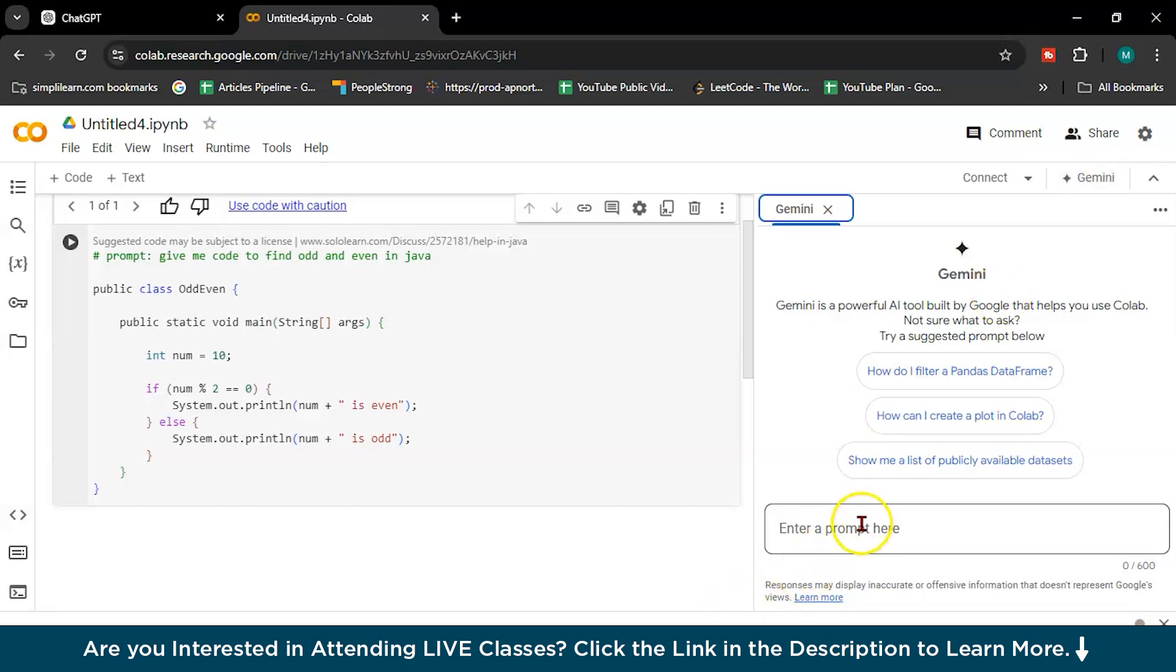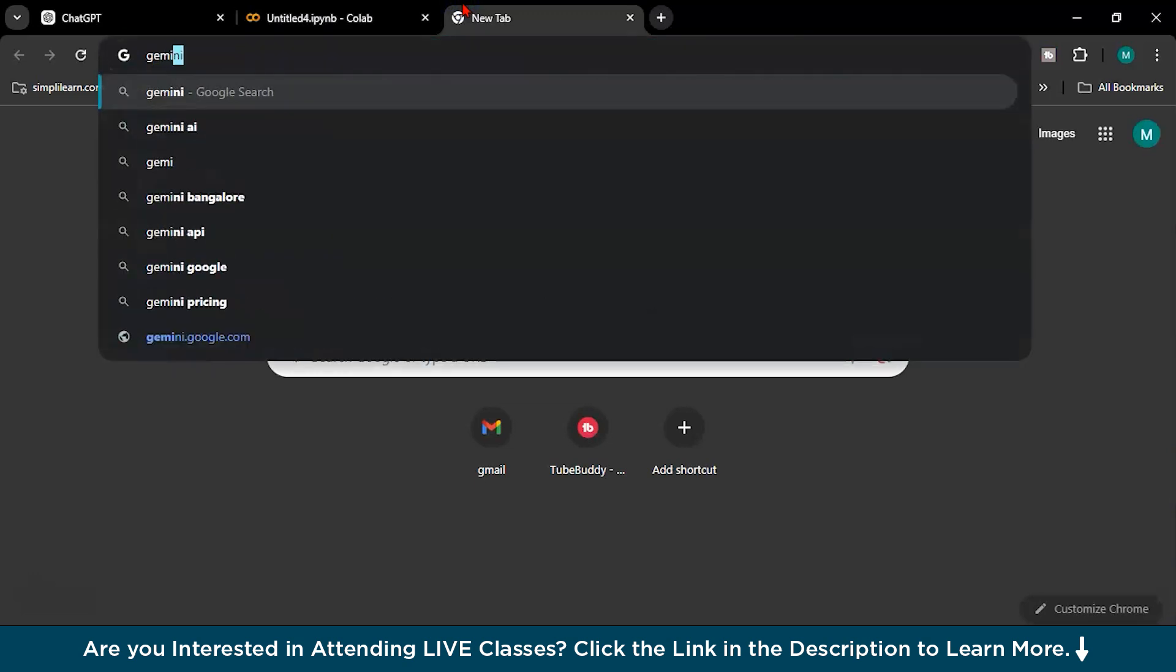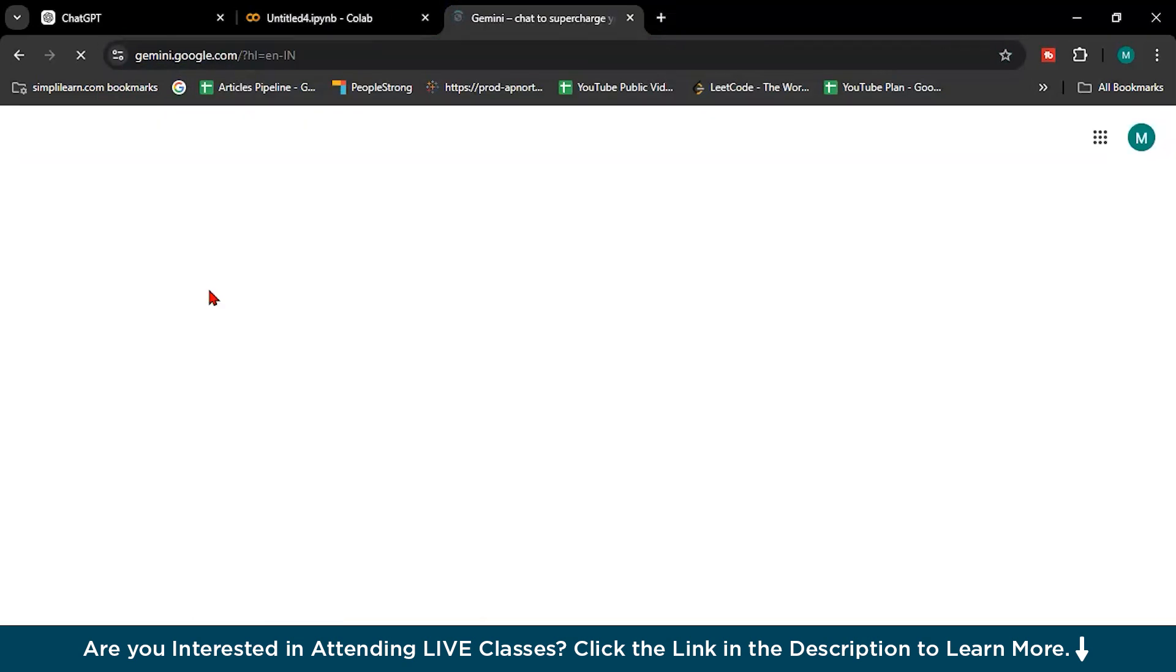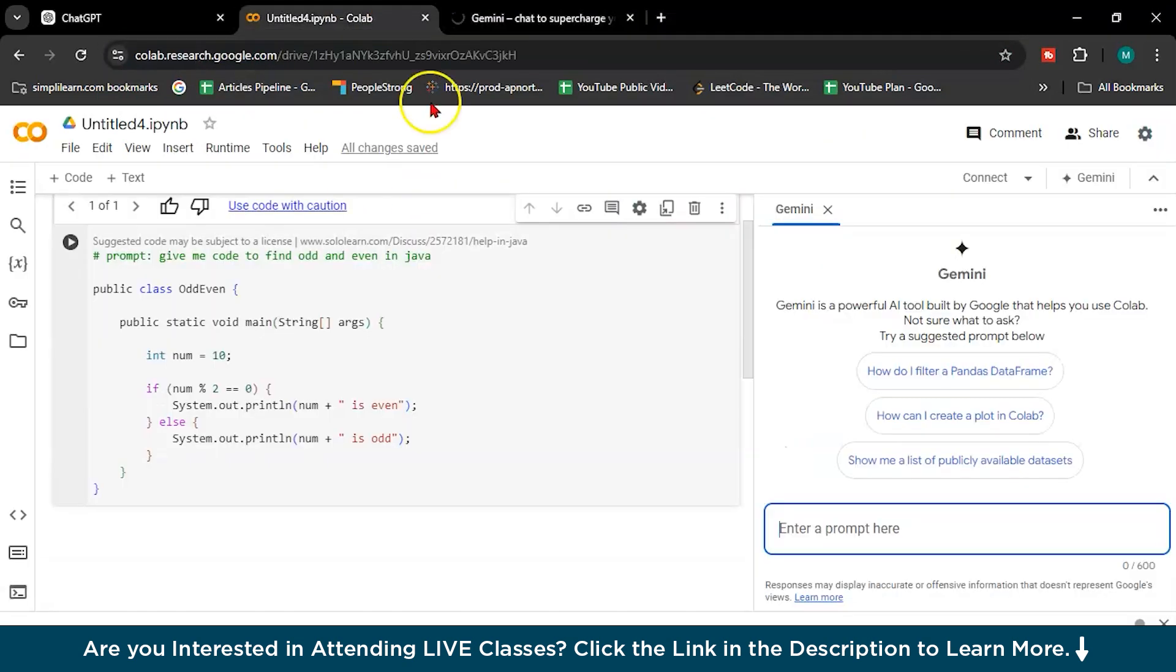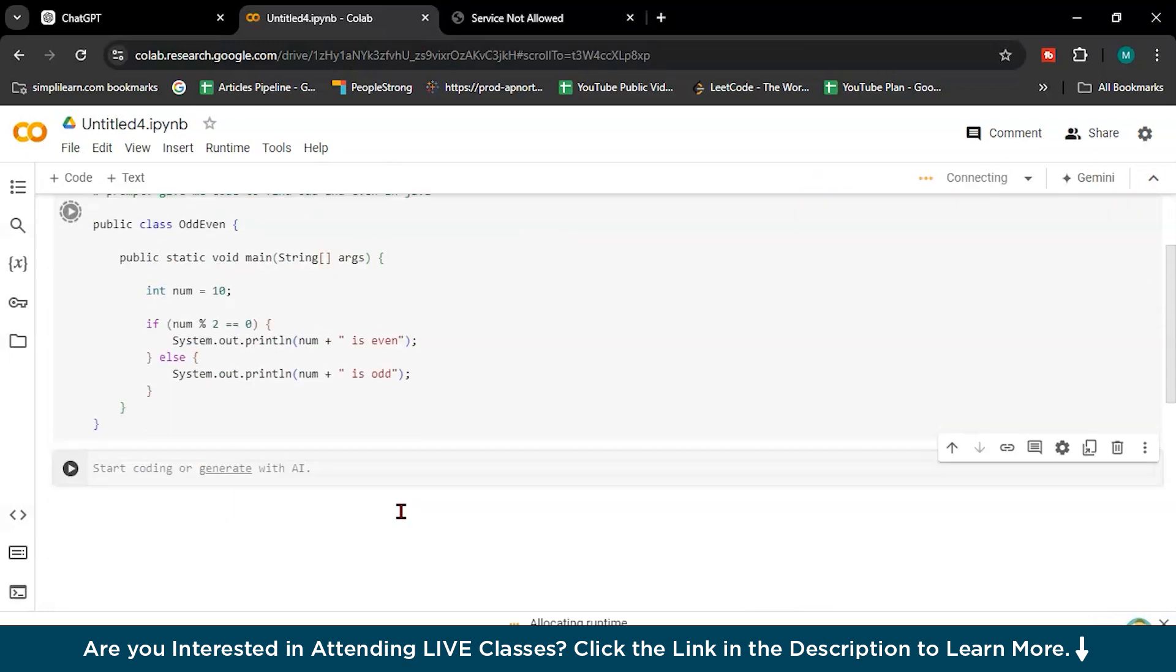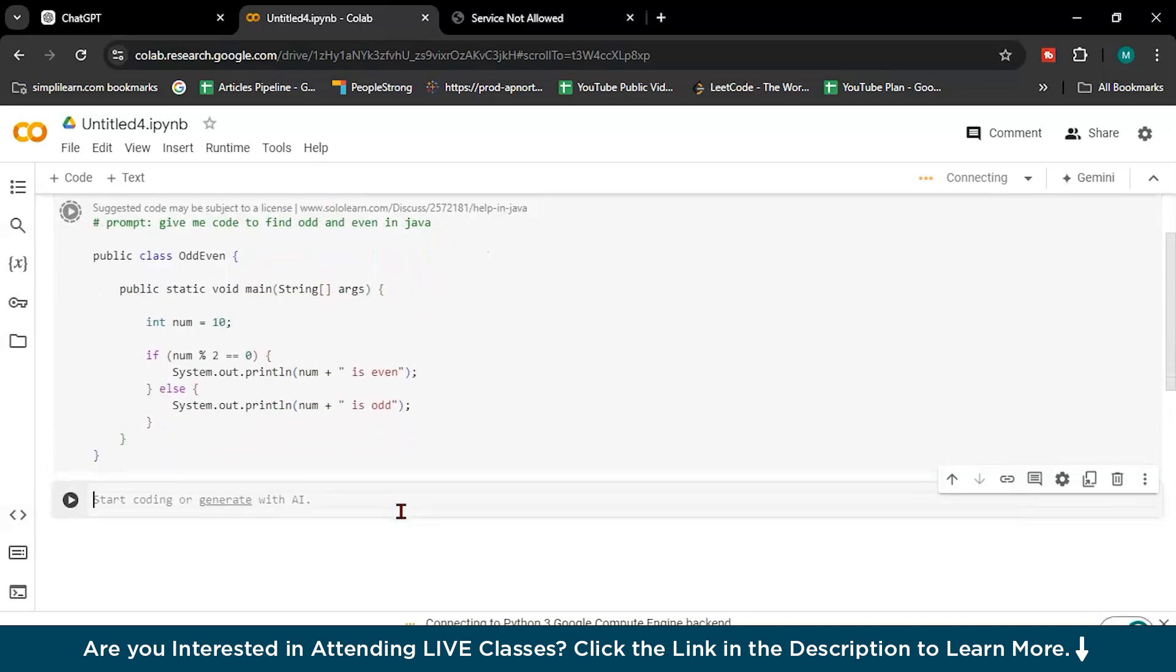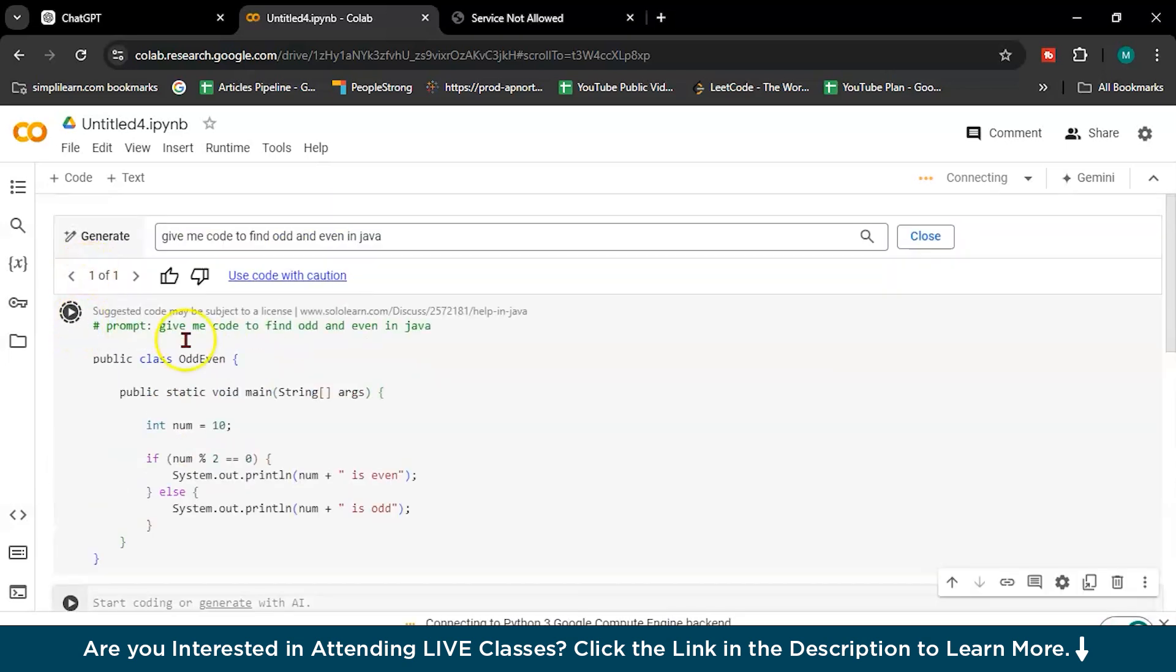See, while giving prompt here, or you can open Gemini, you can open Gemini as well. But it's better if you are using Gemini for code, use Google Colab. Why? Because you can run code directly. Let's try to run it.